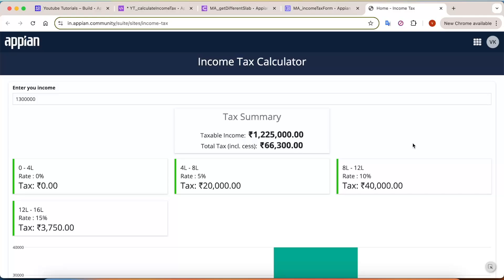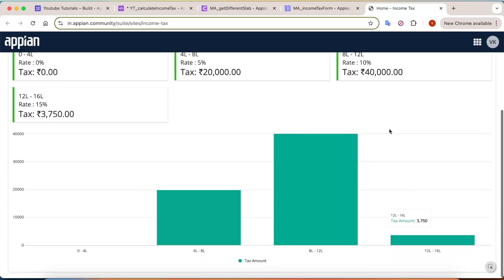Hi everyone, welcome back to the channel. In today's video, I am going to show you how to build an income tax calculator in Appian. We will cover the logic of the tax slabs, design a modern UI, and also add a column chart to show the data on a graph as well.